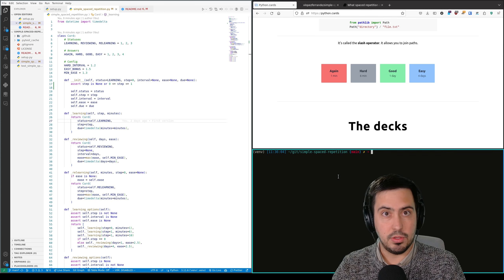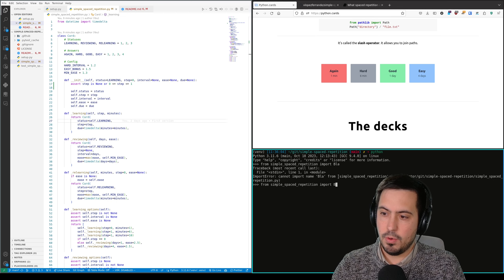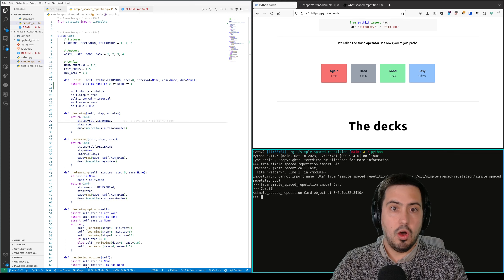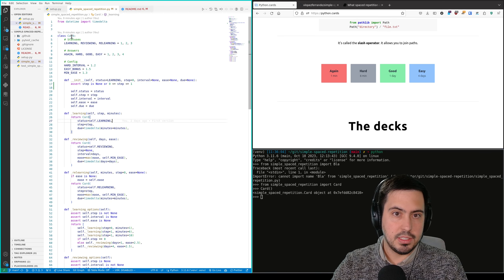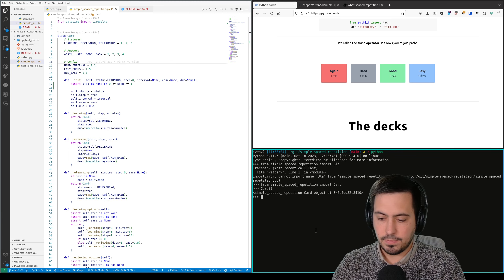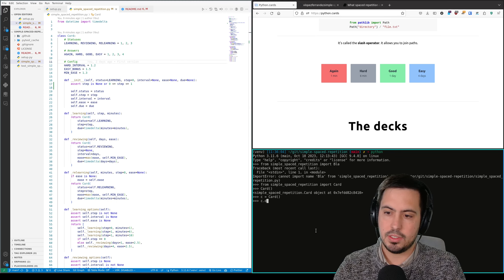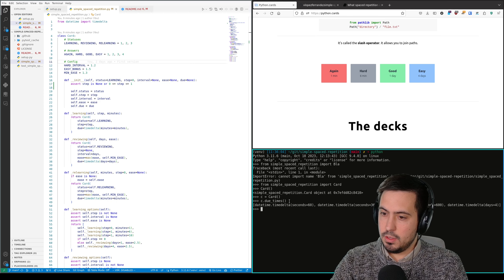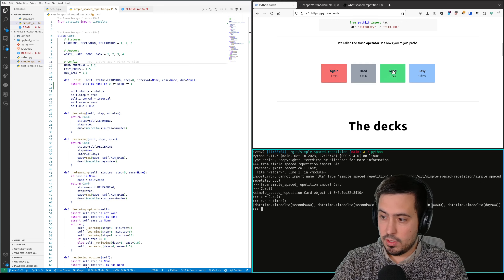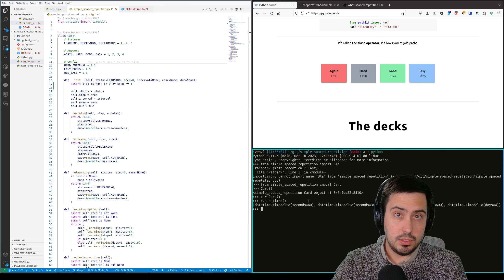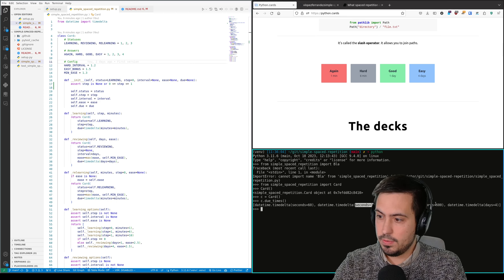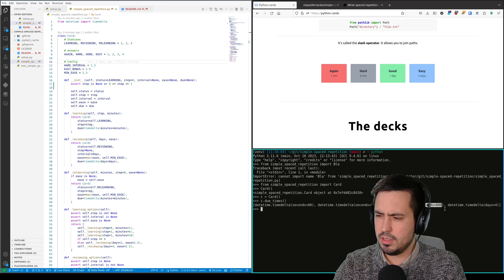Let's first see how this works. If we import card, there's this card object class. There's a single class: card. We can create a new card, and card has this due_times. As you would expect for the first time, a timedelta of 60 seconds — that's one minute — 360 seconds, that's 6 minutes, 600 seconds, that's 10 minutes, and this is 4 days.